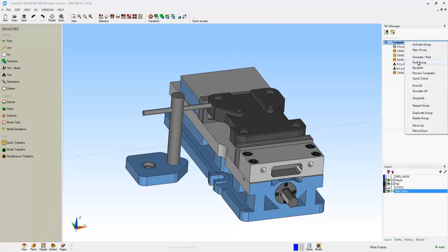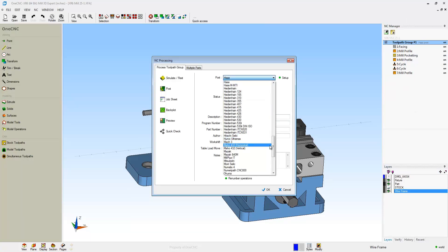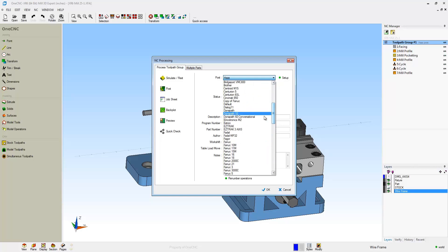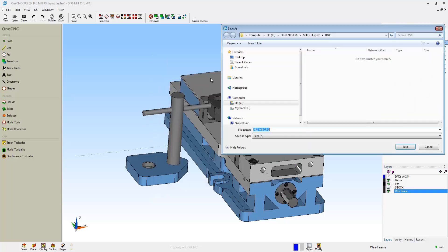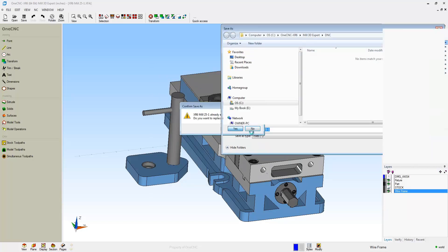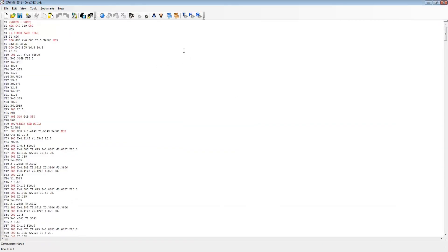Let's take a look now at post processing. We're going to select post group. OneCNC ships with over 100 post processors, or you can easily create your own. I'm going to select a FANUC post processor and click post. We're going to give that a name and click save, and here's our CNC program.